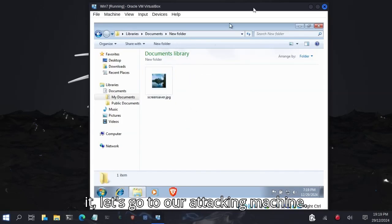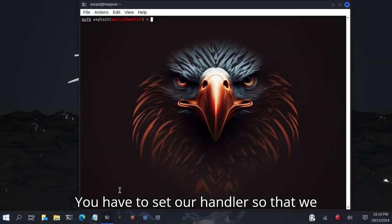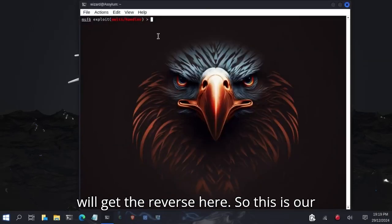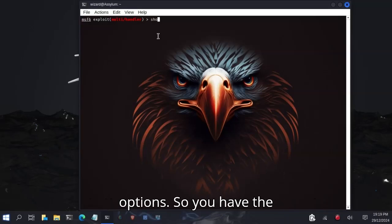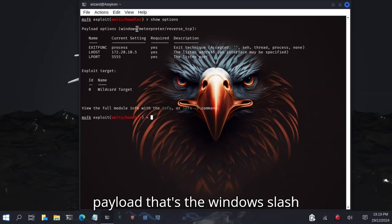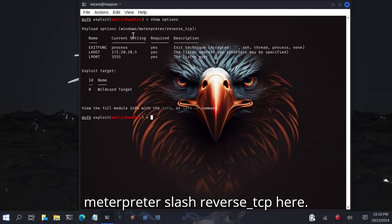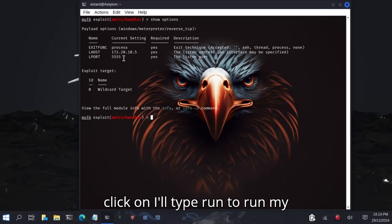Before you open it, let's go to our attacking machine. You have to set our Metasploit multi-handler so that you will get the reverse shell. This is our listener. Let me type show options. You have the necessary options set. You have the payload as Windows Meterpreter Reverse TCP. I have my LHOST here, my LPORT. I'll type run to run my listener.